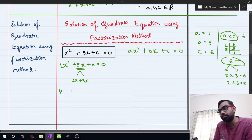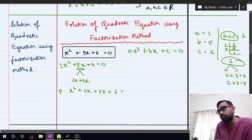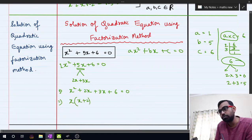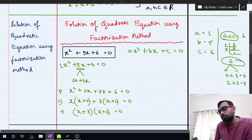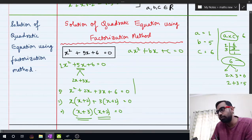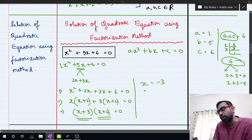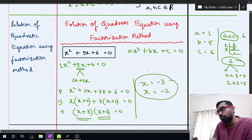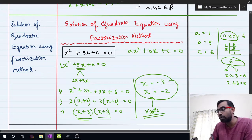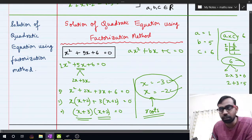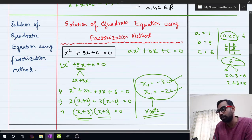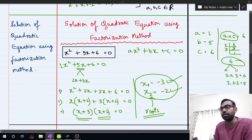The quadratic equation can be rewritten as x squared plus 2x plus 3x plus 6 equal to 0. Taking x common from the first two terms gives x(x plus 2), and taking 3 common from the last two terms gives 3(x plus 2), so we get (x plus 3)(x plus 2) equal to 0. Either bracket equals zero: x equals minus 3 or x equals minus 2. These are the two roots of the quadratic equation.